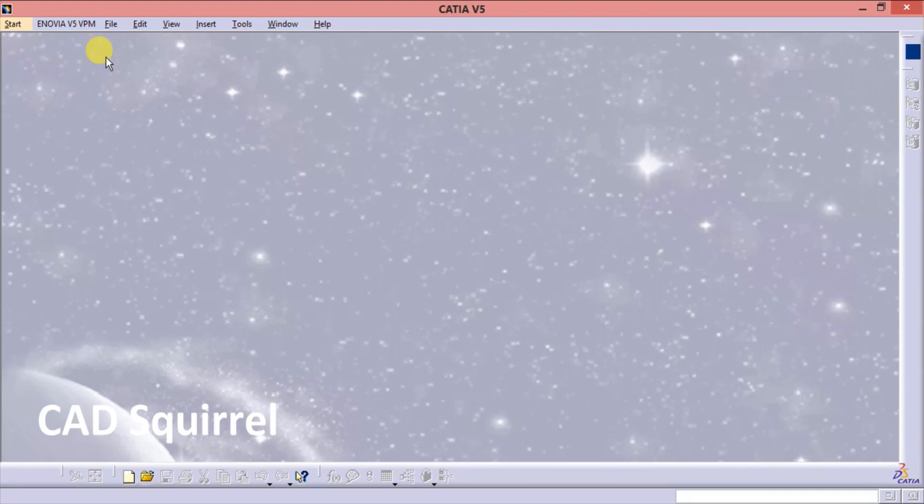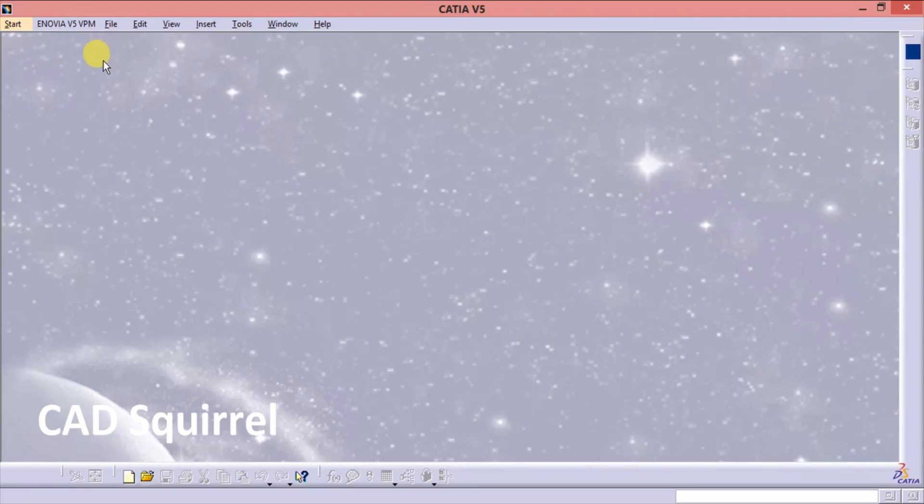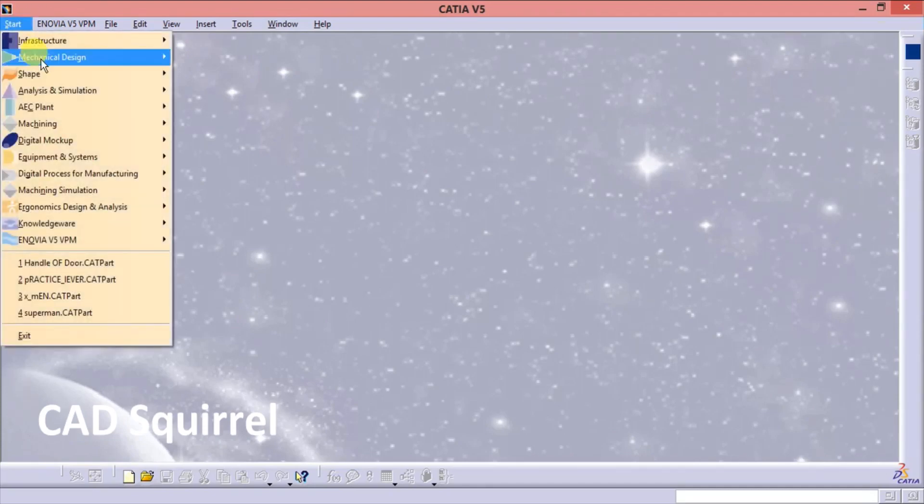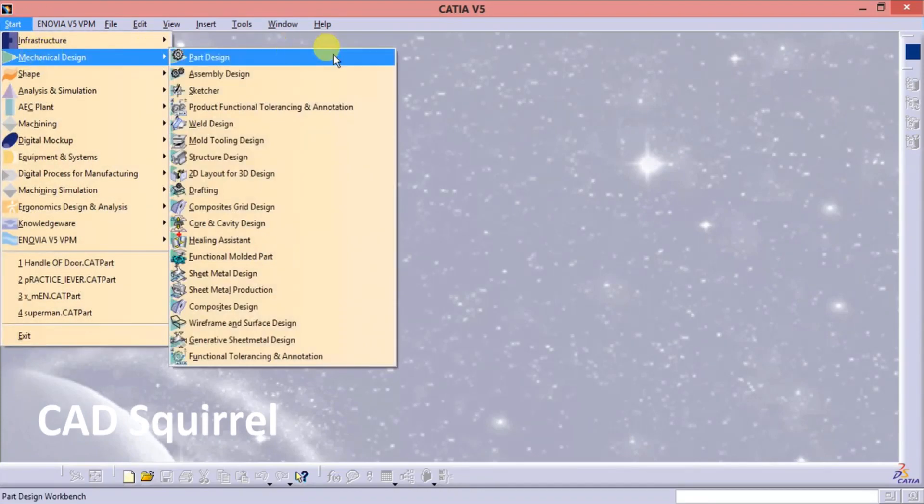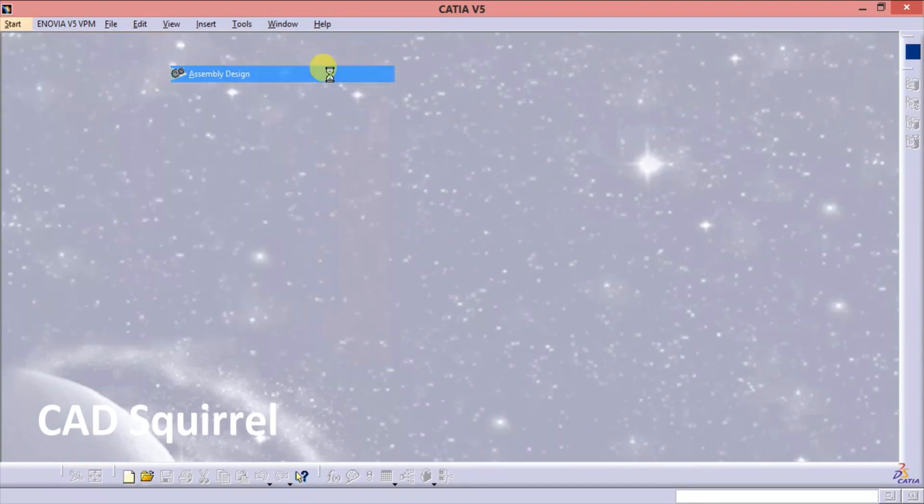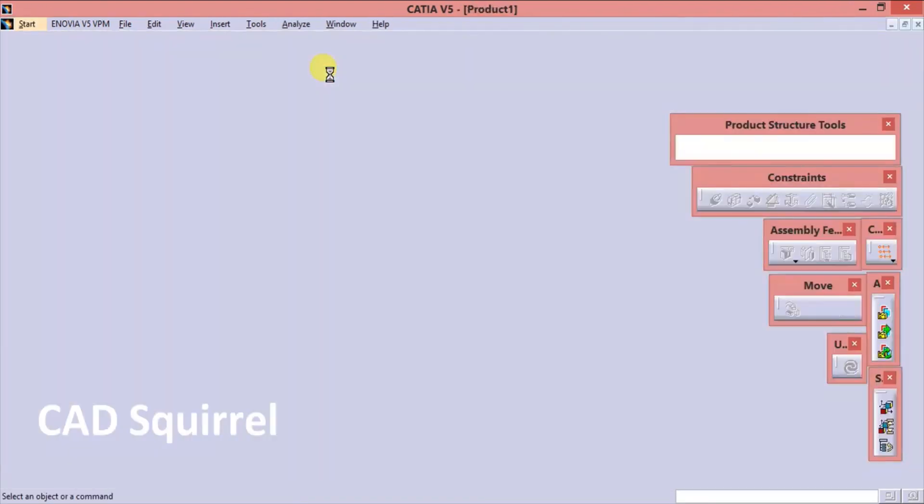So I had done some research and today I am making the video of how to convert the STL file format into the CAD part. First open the CAD, go to the start, mechanical design, assembly design.